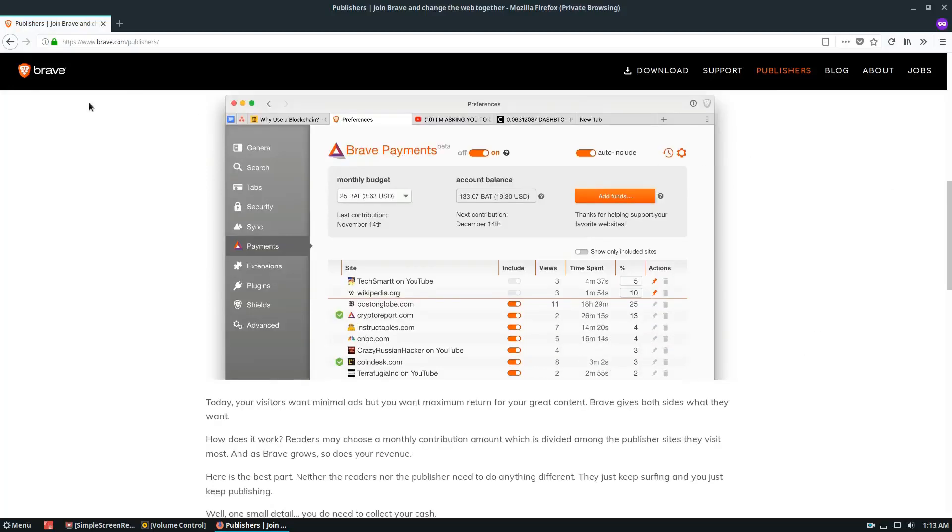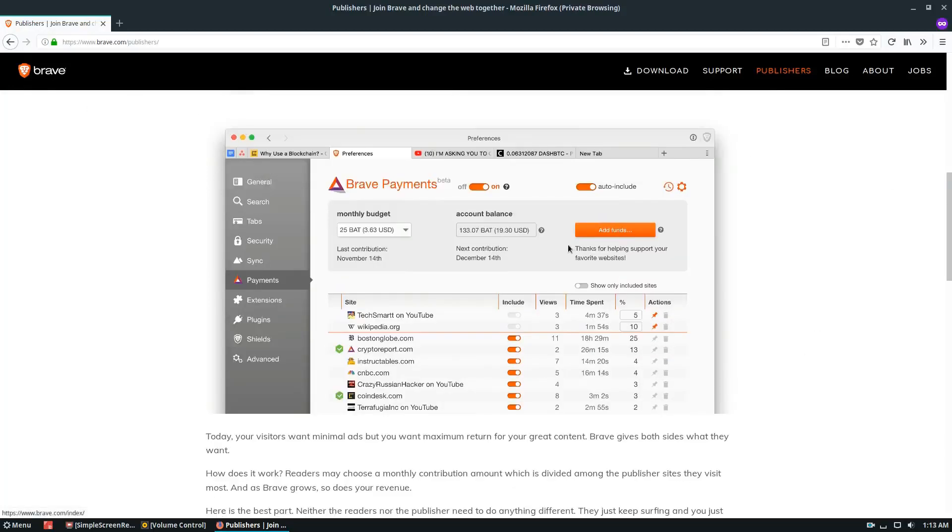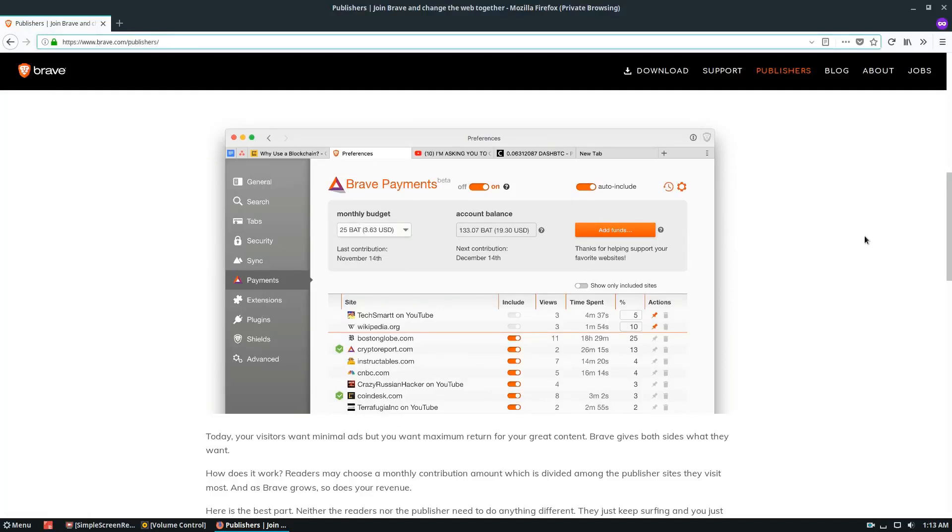So if you were to go to addictivetips.com every day, which you should do because we have lots of great articles, and you use the Brave browser and you had Brave Payments, you'd be able to send anonymous donations and you wouldn't have to feel guilty if you're blocking ads.